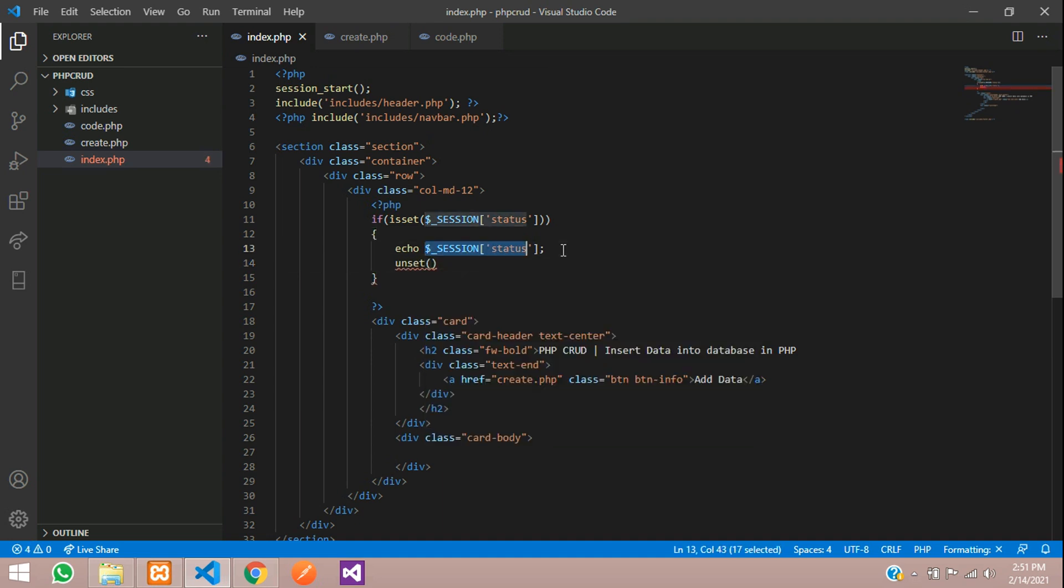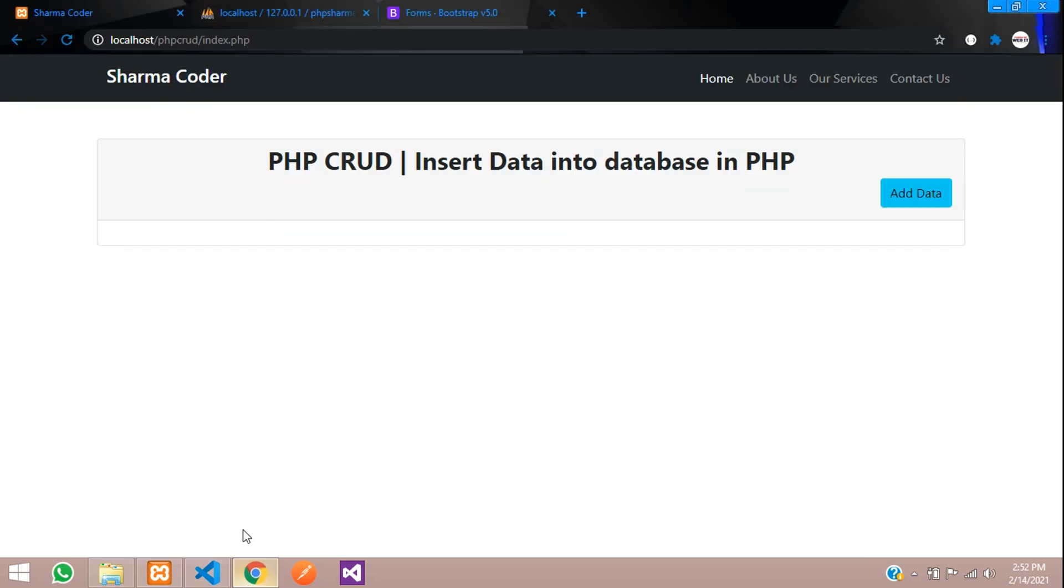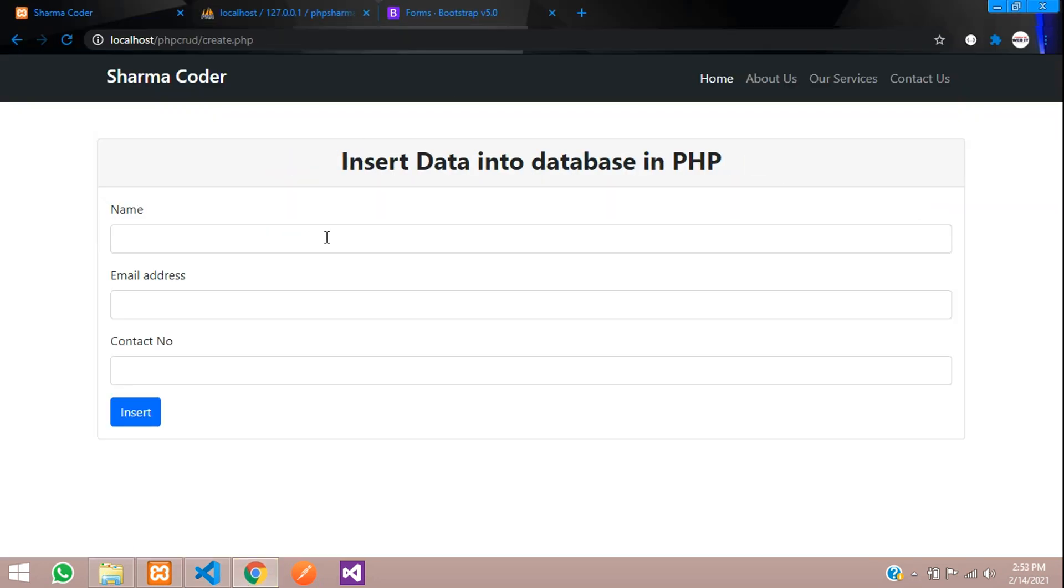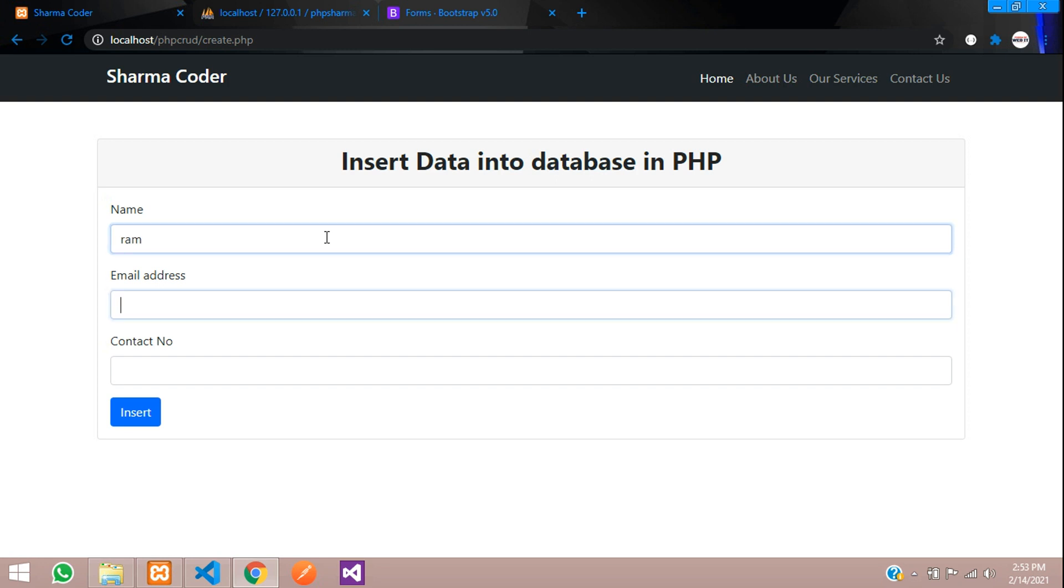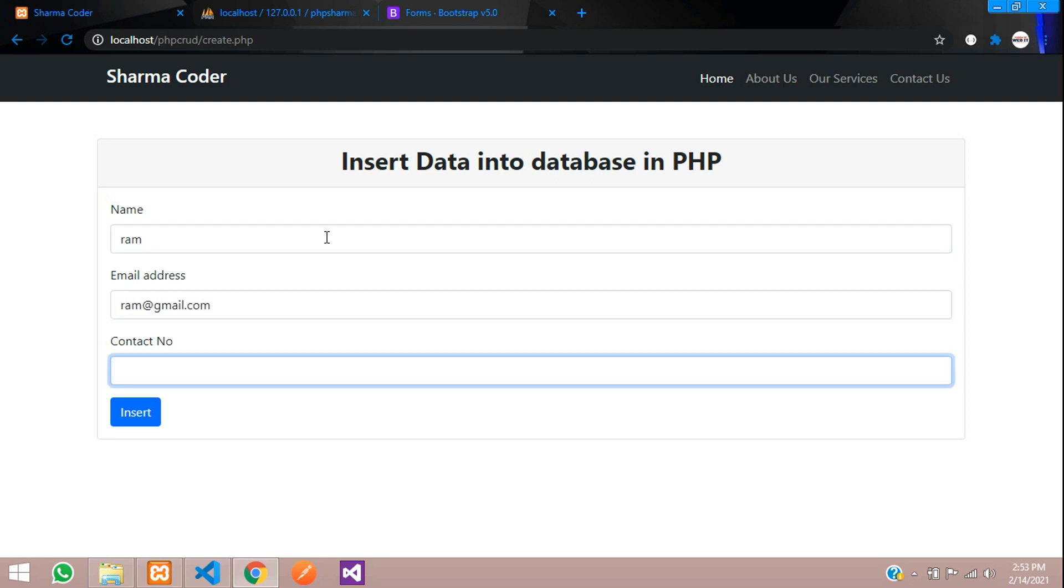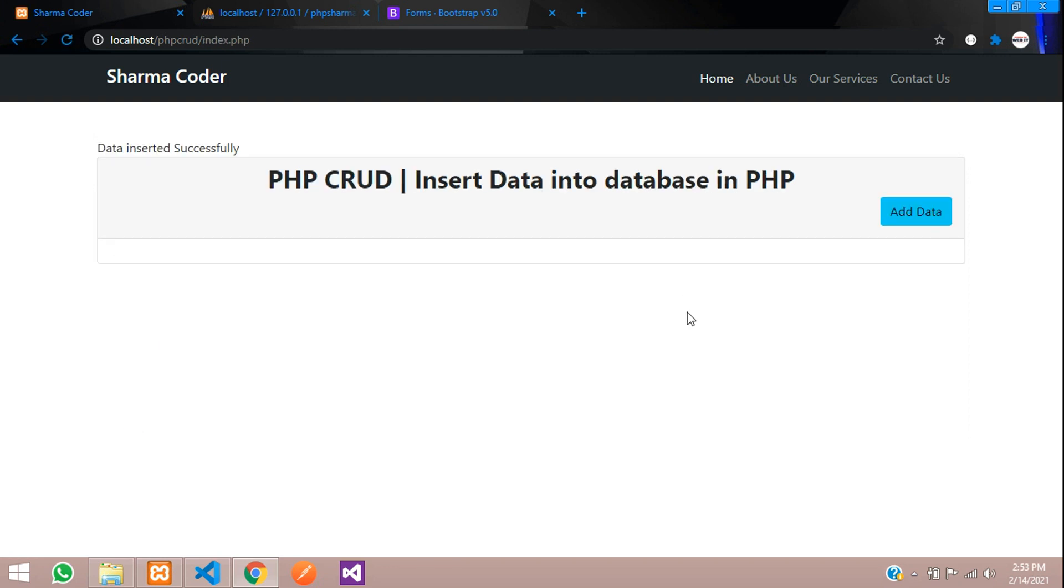Now we can test the code. Say add data. Here I am going to insert Ram, ram@gmail.com, contact number, and now let us click on insert.